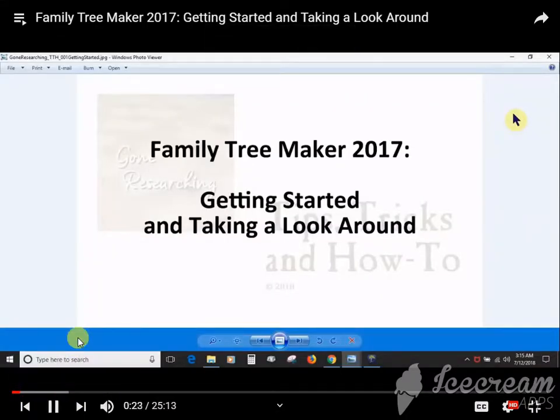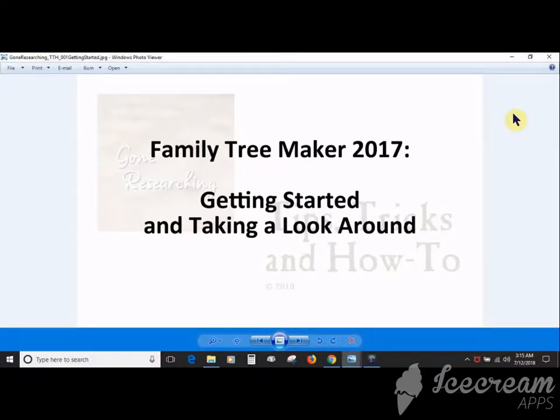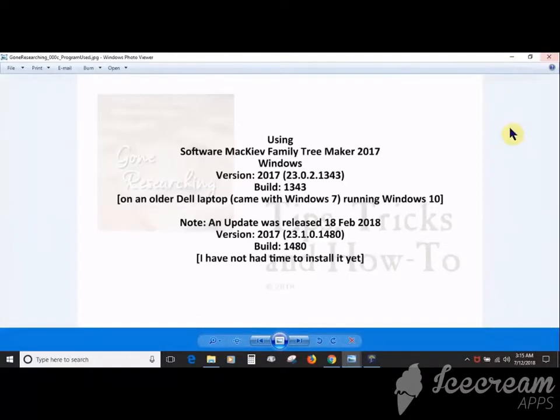If you are new to Family Tree Maker 2017, upgrading from an older version, or have been using the program for a while, this is getting started and taking a look around. I want to point out I'm using Software MacKiev Family Tree Maker 2017 Windows version.